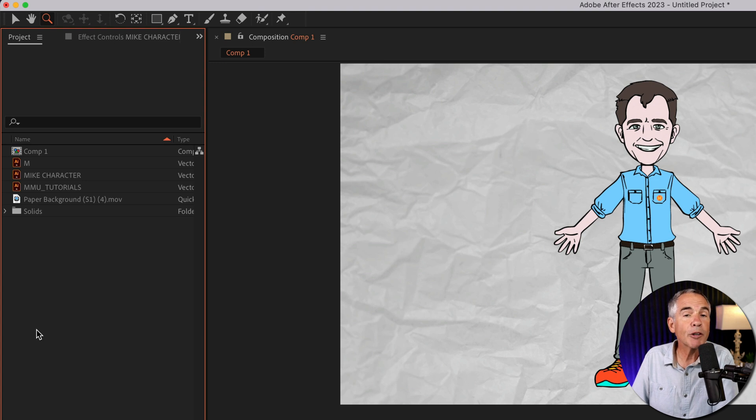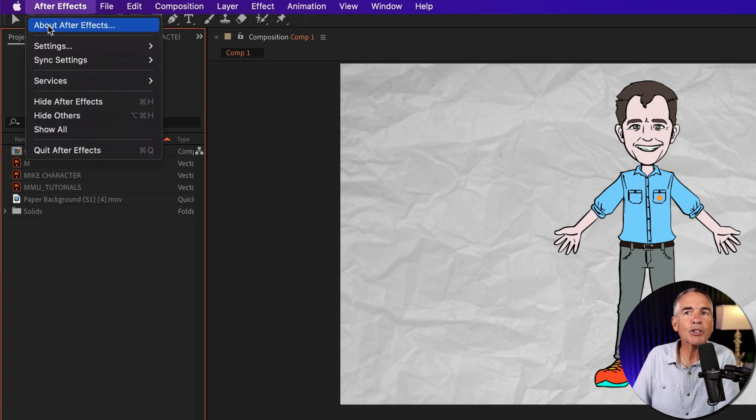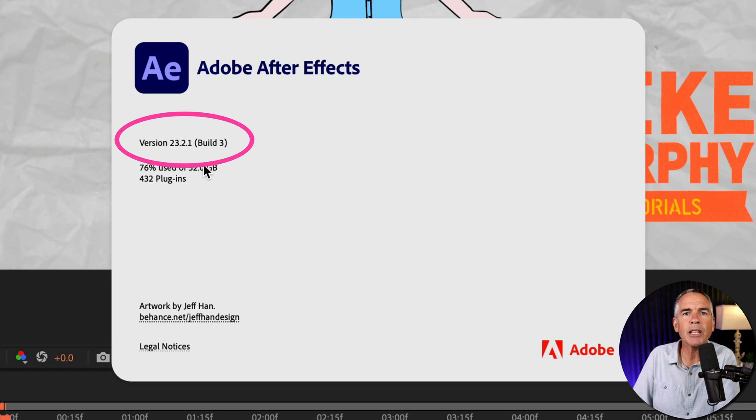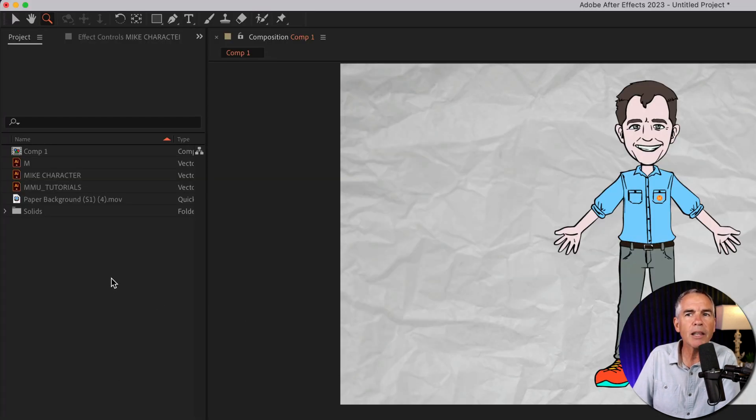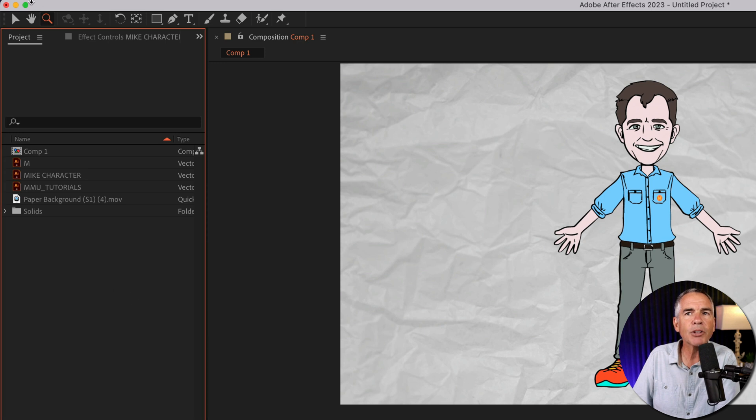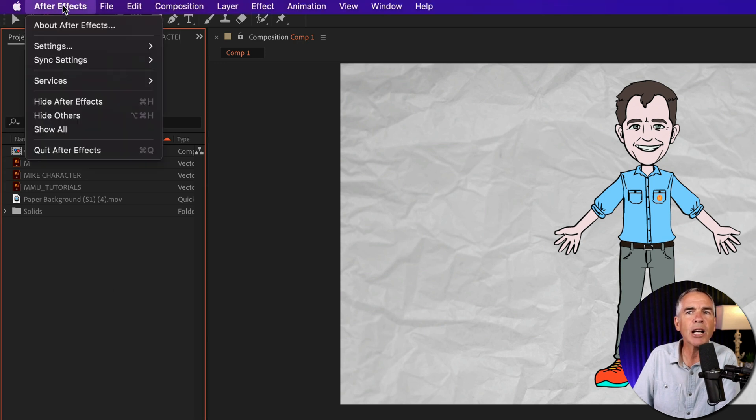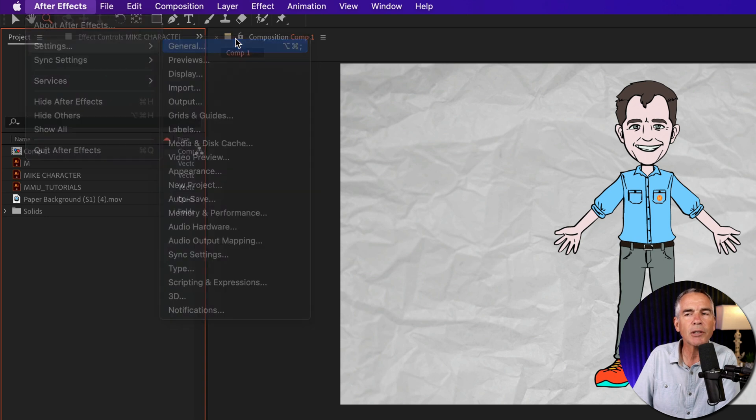The first thing you want to do is make sure that your version of After Effects is CC 2023 or later. So that's going to be version 23.0 or later. Then all you have to do is go back to the settings. So After Effects, settings, and go to general.